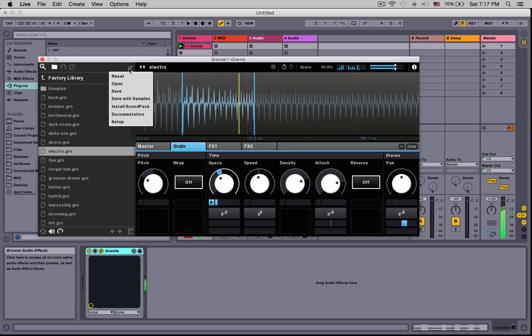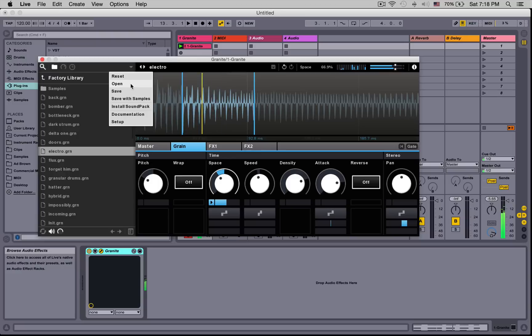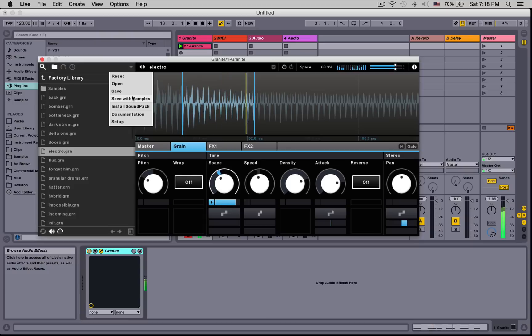Over here we have a file menu. Here we can reset the plugin to its default state, open and save presets, and choose to embed the samples within the preset so that when you open them in a DAW, whether you have the original sample or not, the preset will load correctly.